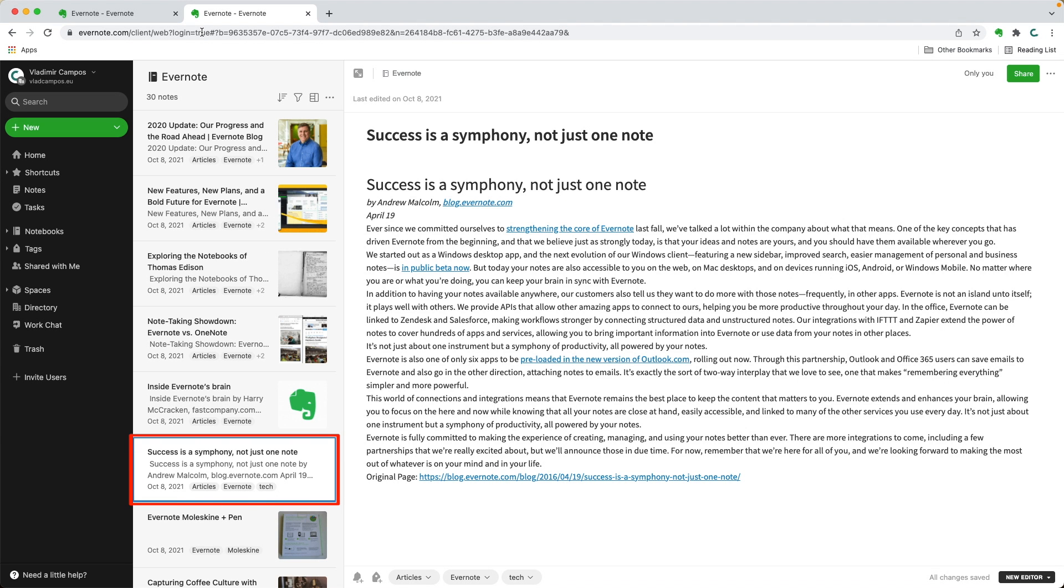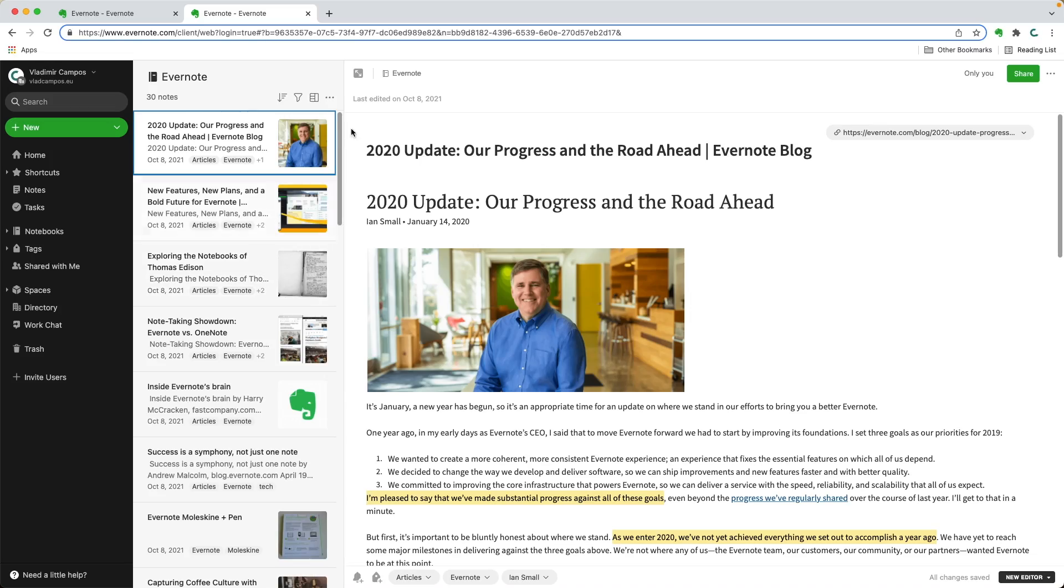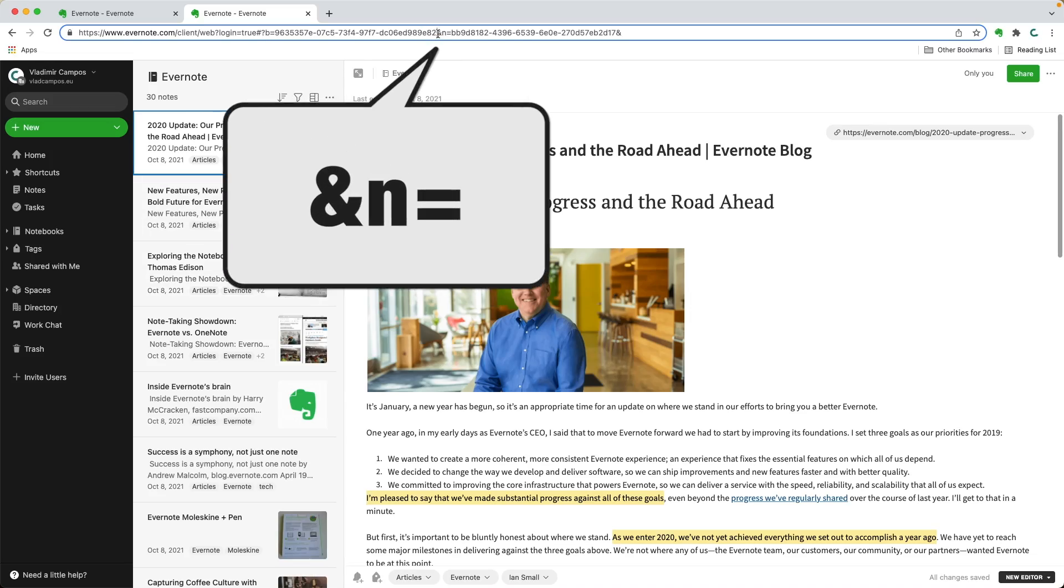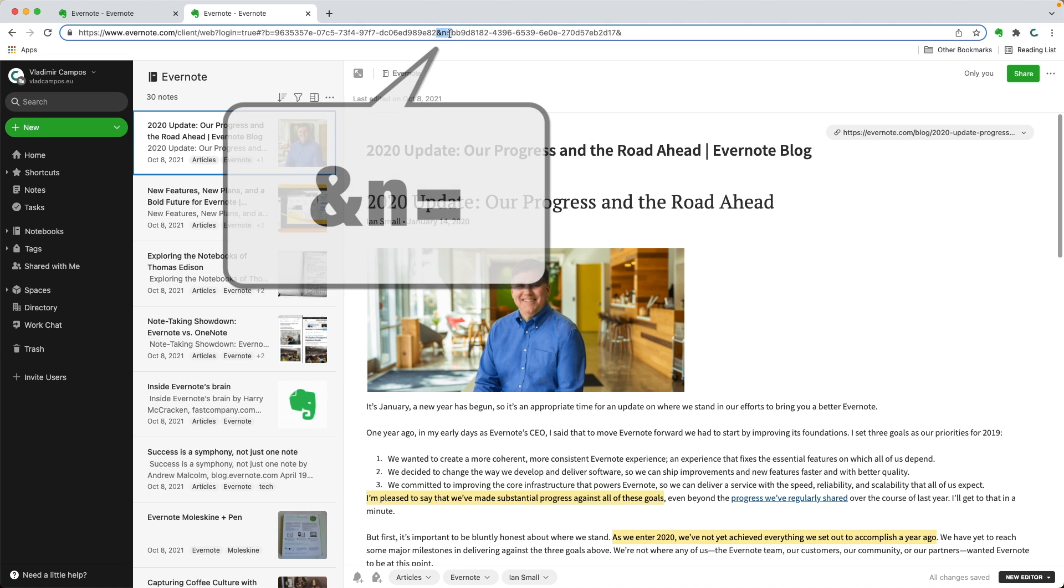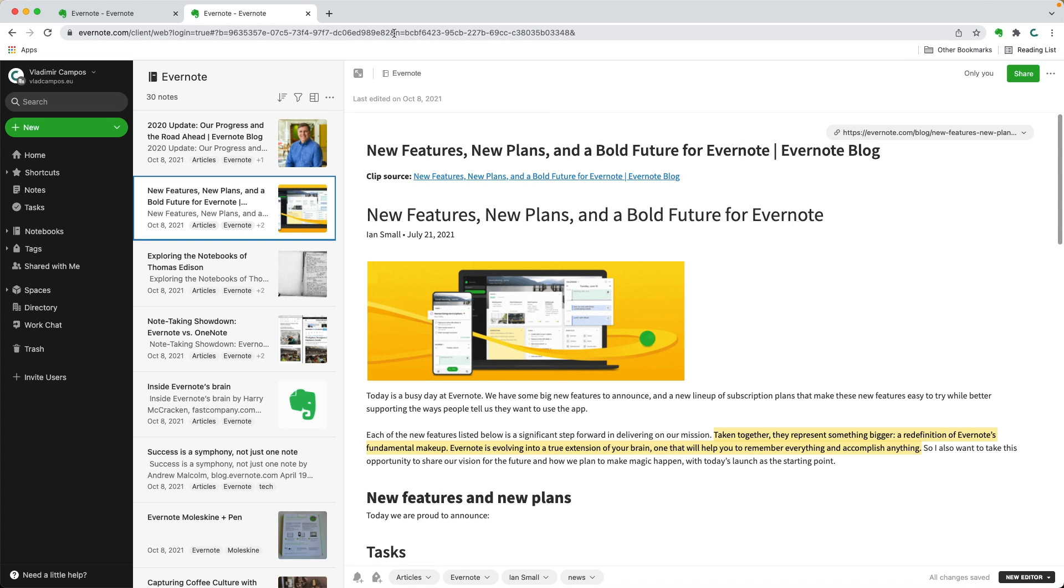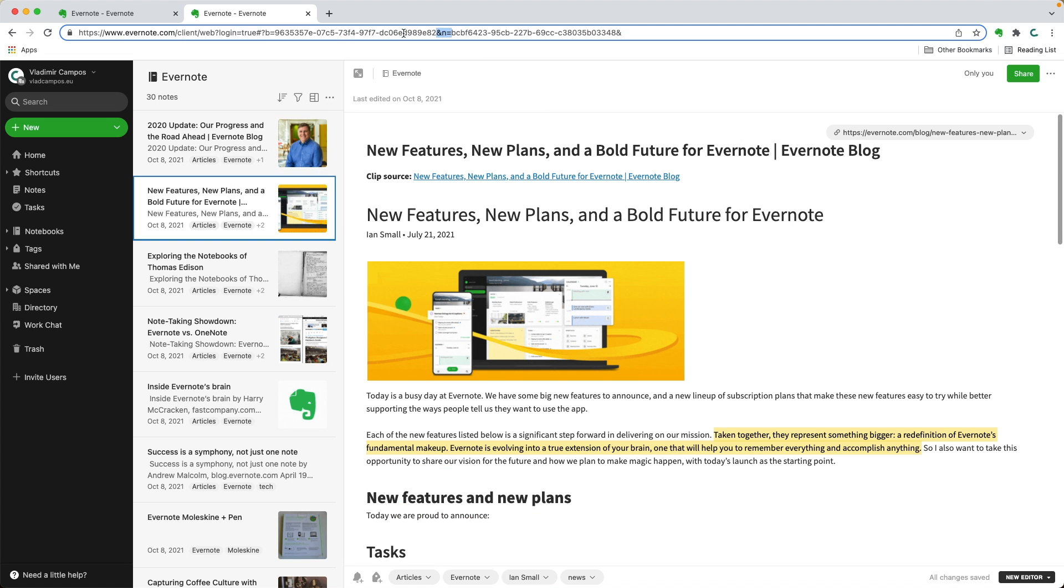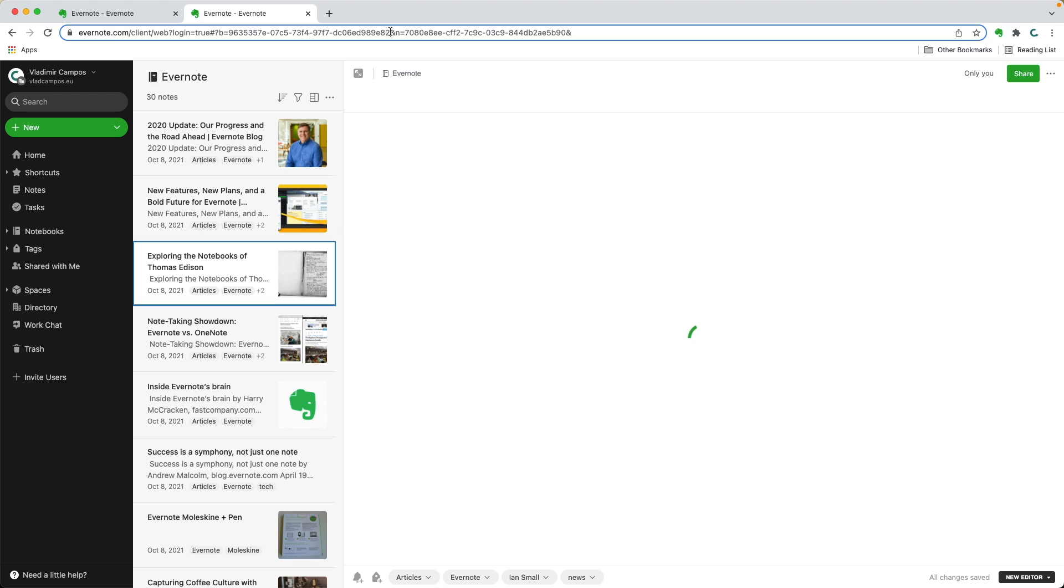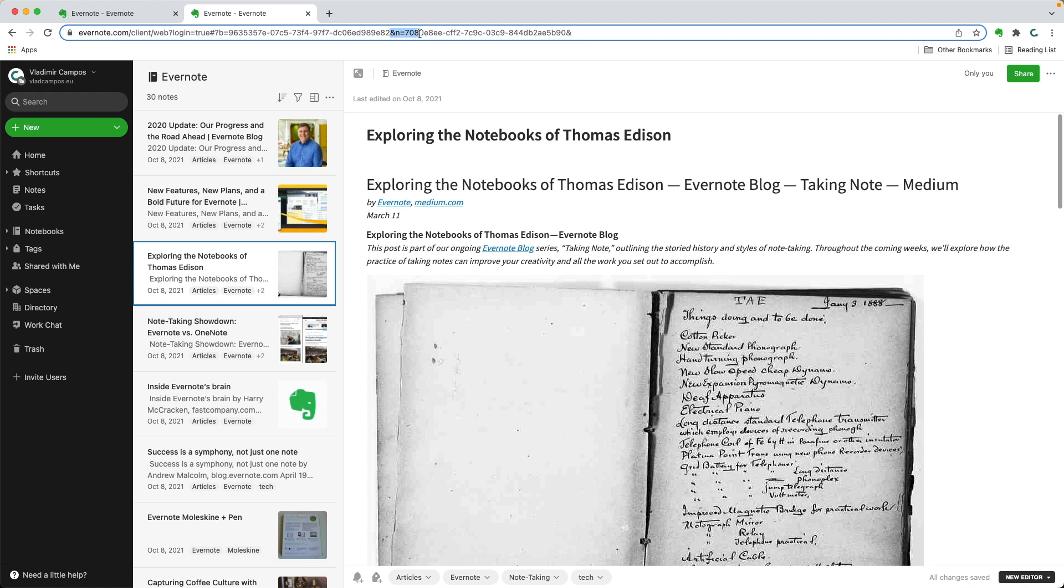There it is. But of course, there is a solution. If you pay attention to the URL, you'll see in all notes the N sign, the letter N, and the equal sign. You can see it in all the notes. Everything after this and including this is the address to that note.